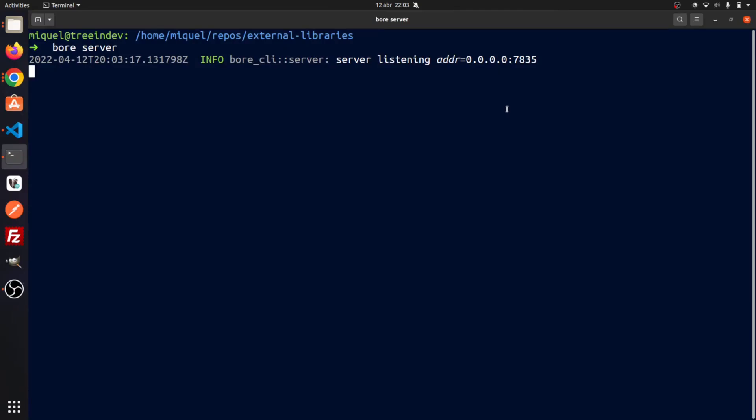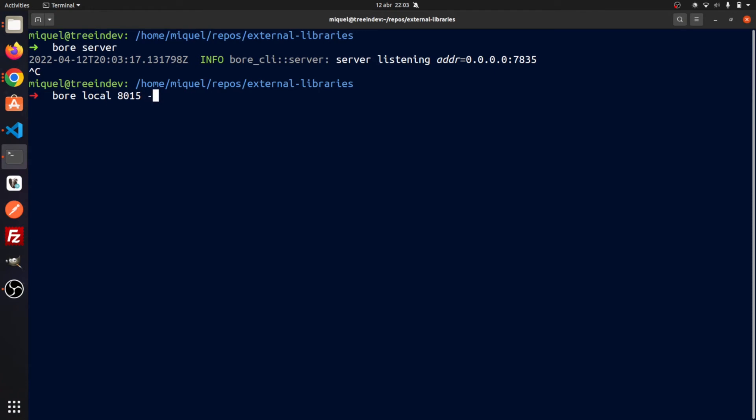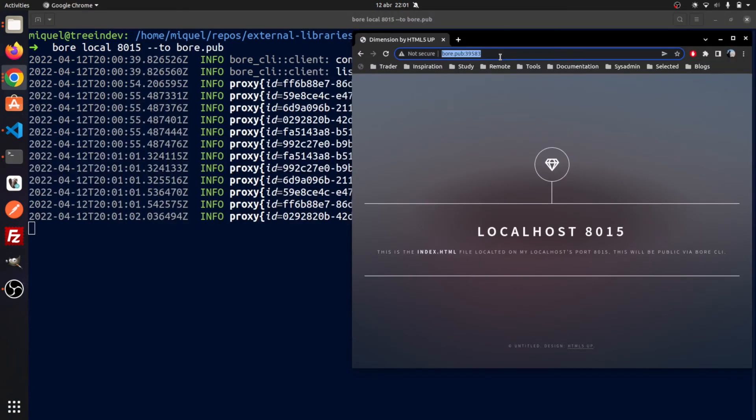If you don't want to use VOR's public servers, you can also use your own hosted server using the command VOR server. Once the server starts, you have to update VOR's local command with the option to address in order to forward the local request to your own remote server. Here is an example.